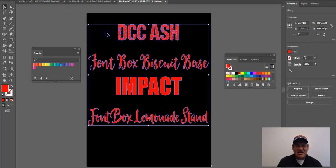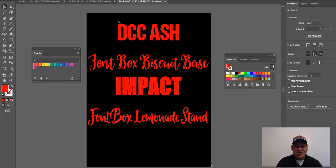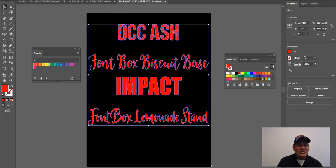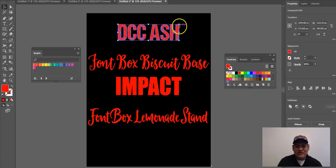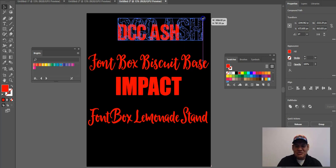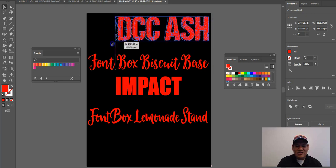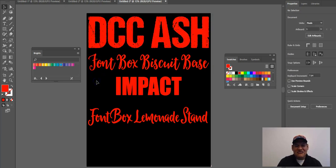My first font is DCC Ash — that's the top one right here. This is one of my favorite fonts to use on shirts. If you go into stores and look at things, you'll see a lot of shirts with this type of font. If you don't have shirts with the distressed look, I think you're missing out on sales.